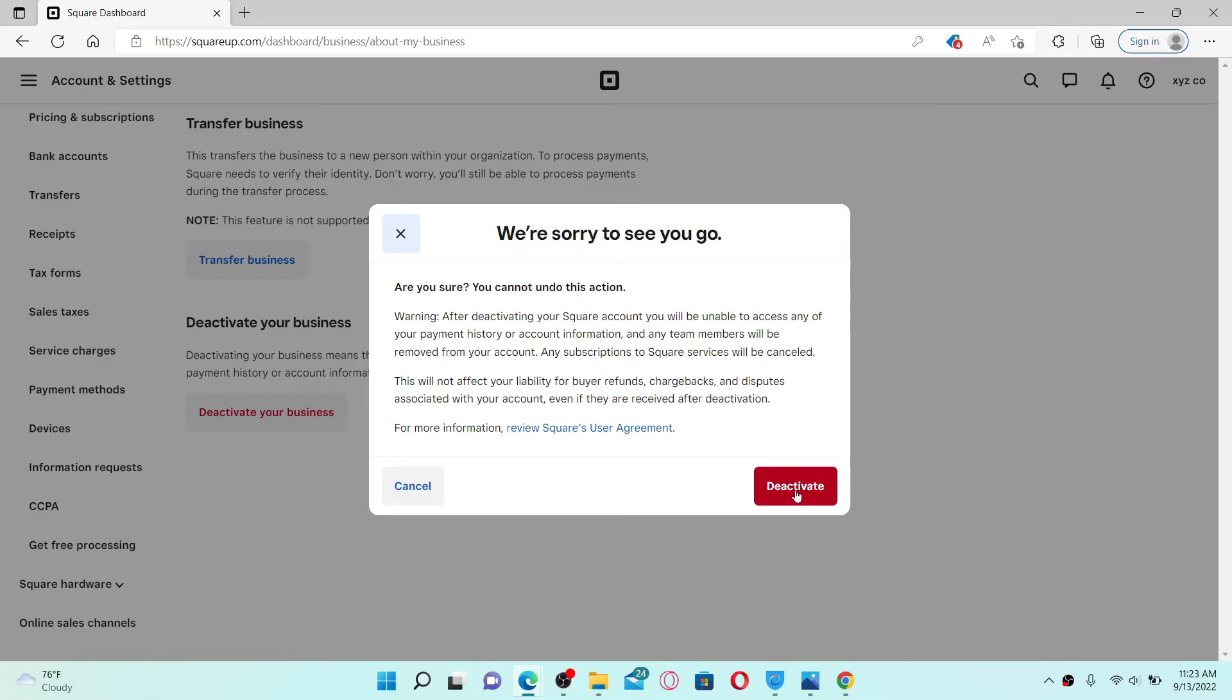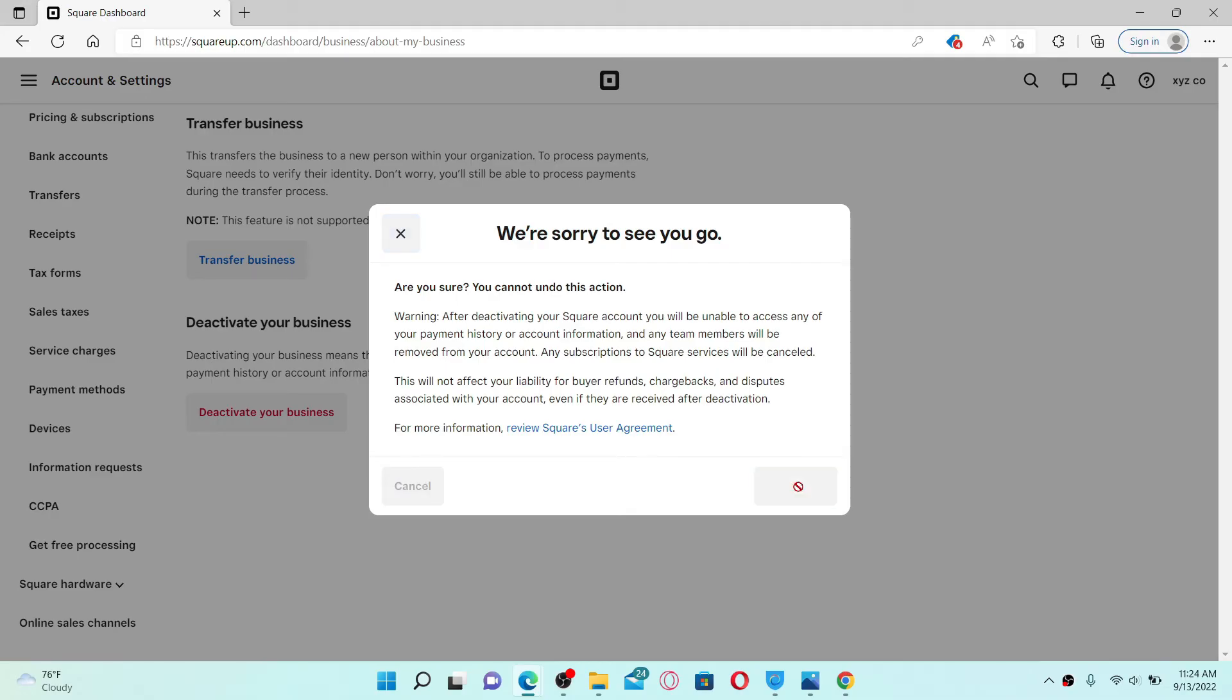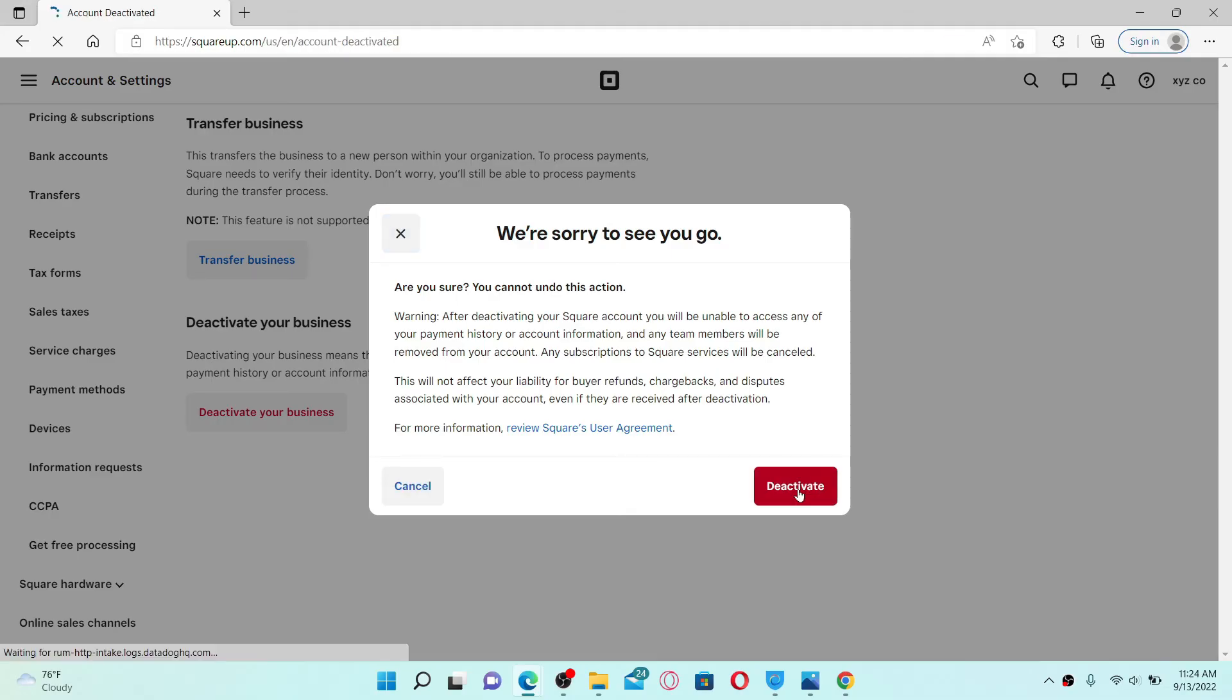Click on the Deactivate button in order to delete or deactivate your Square up account. Once you do this, you'll be unable to access any of your payment history or account information. Any team members will be removed from your account and all the subscriptions to Square services will be cancelled.